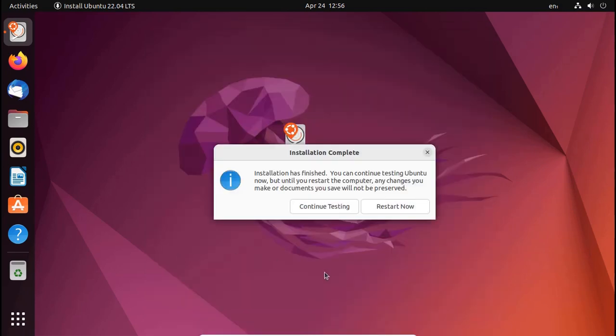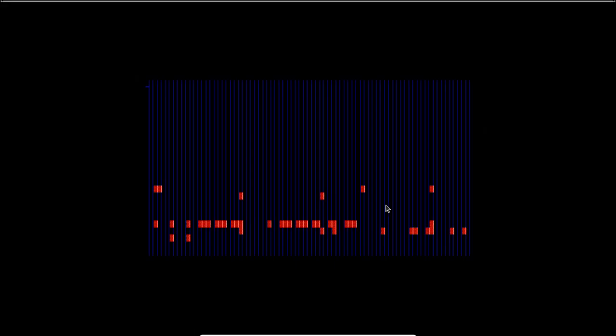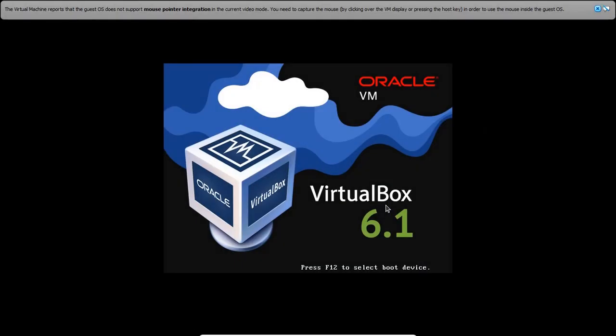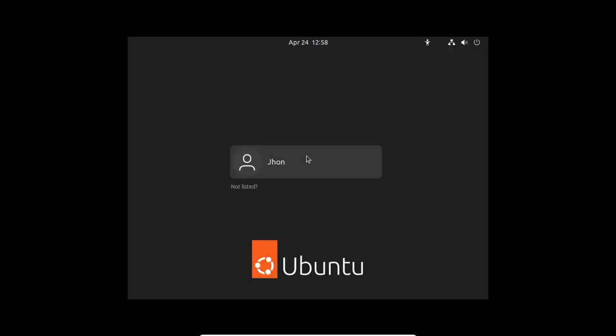You can skip package downloading. Installation has finished, now restart. Press Enter.